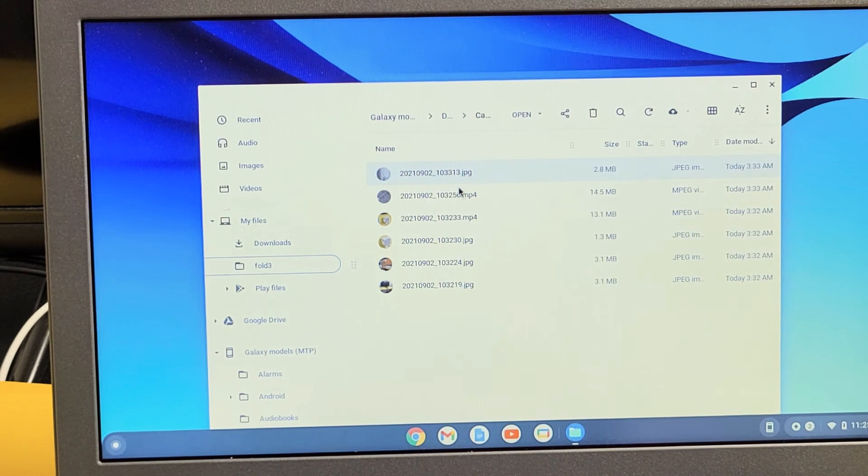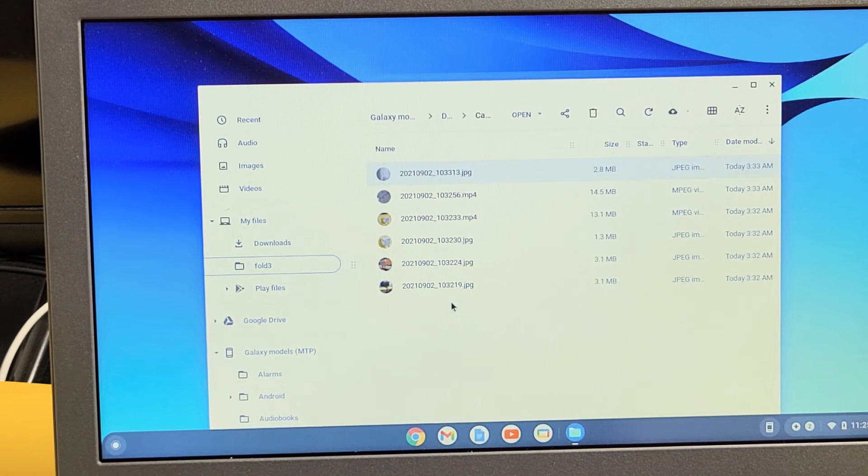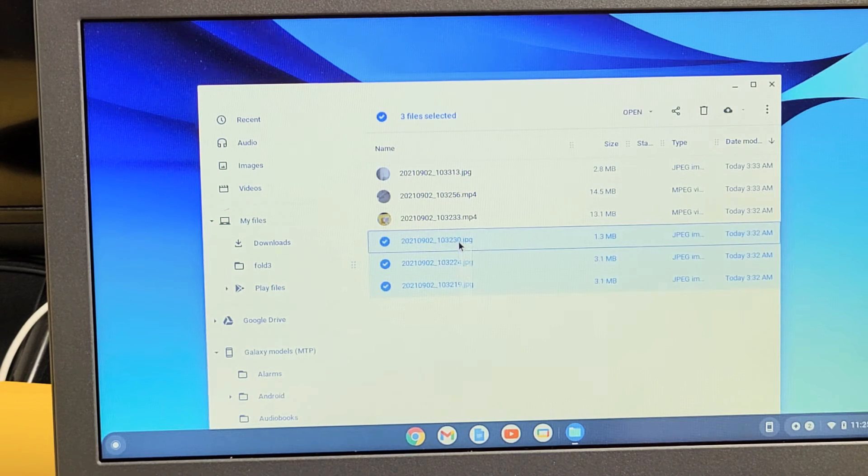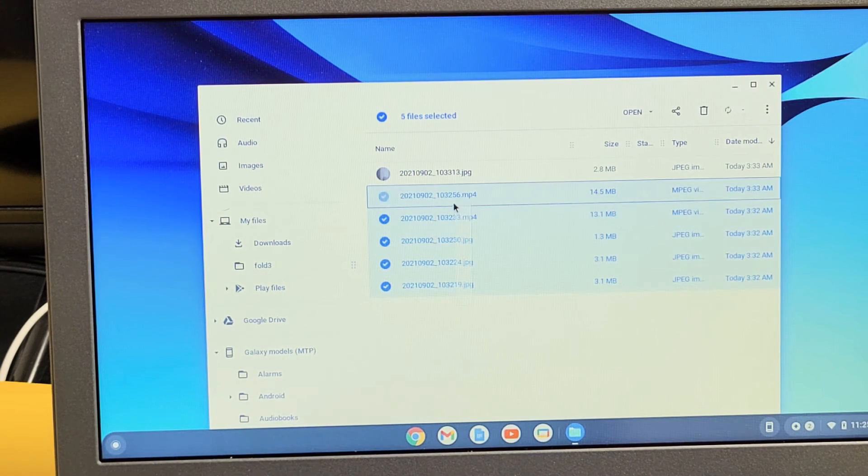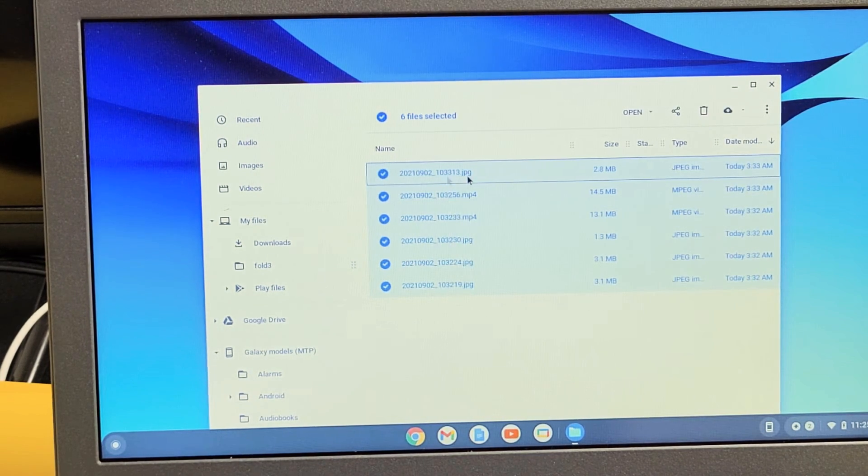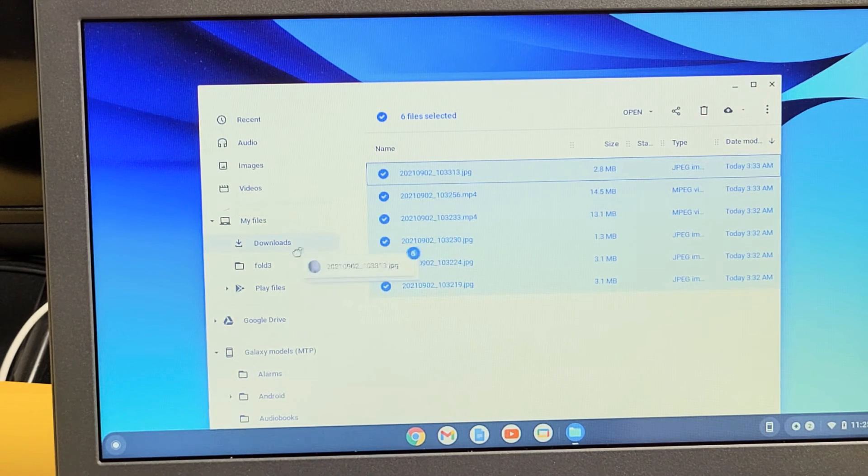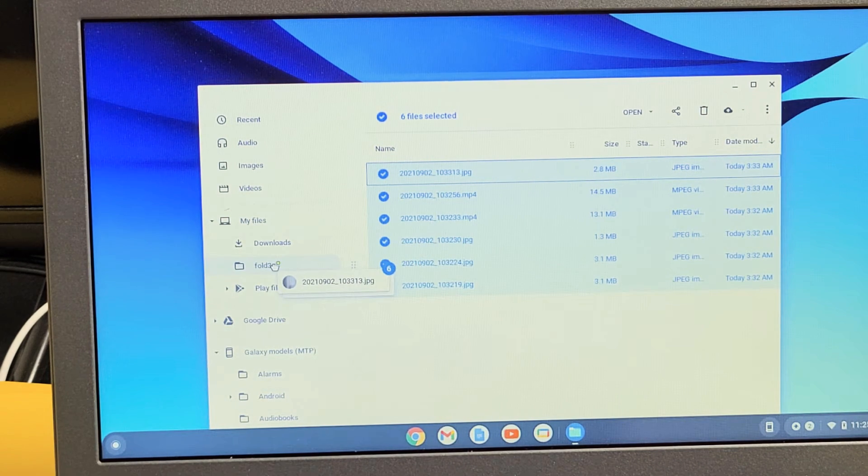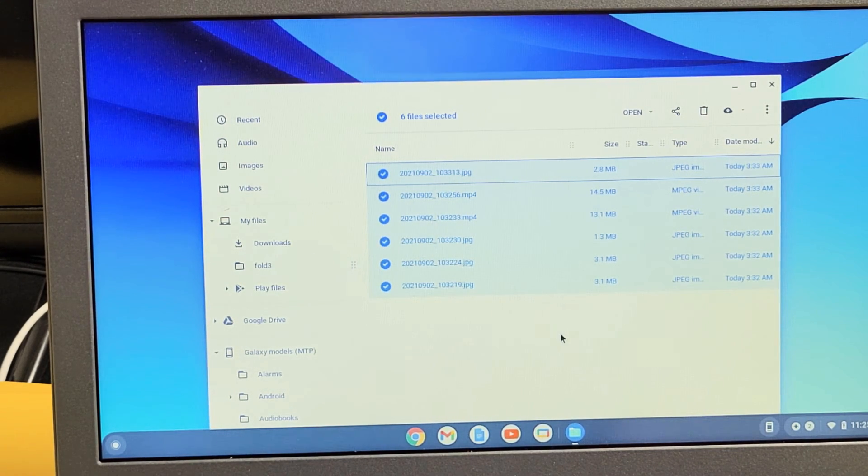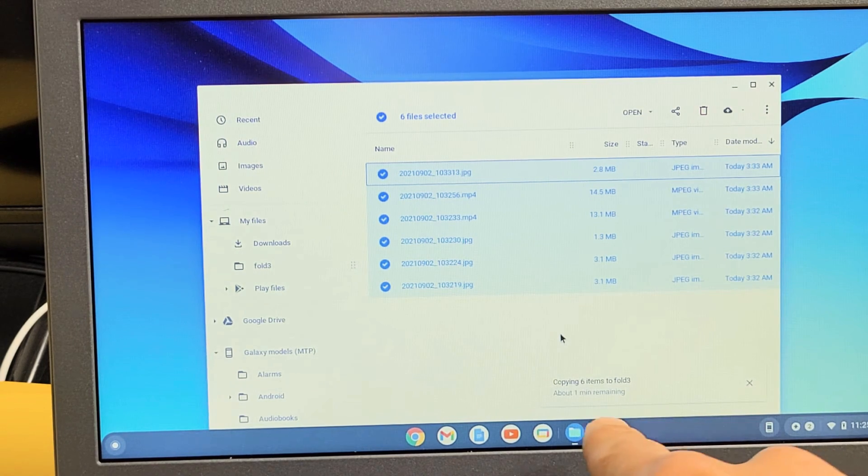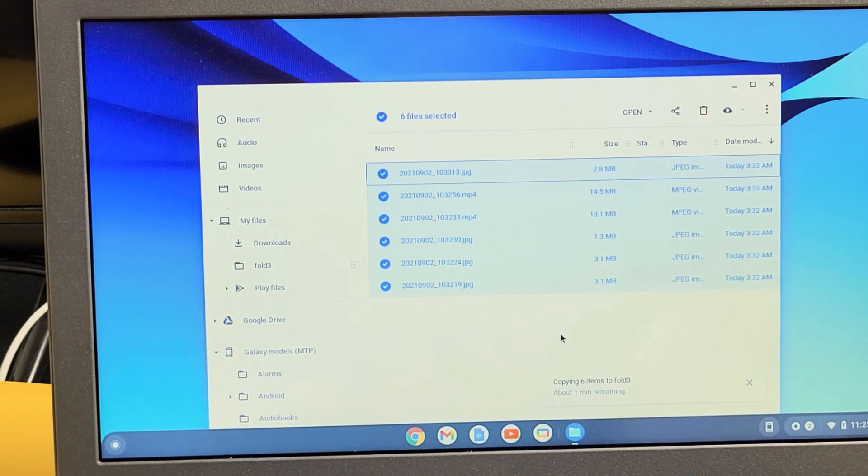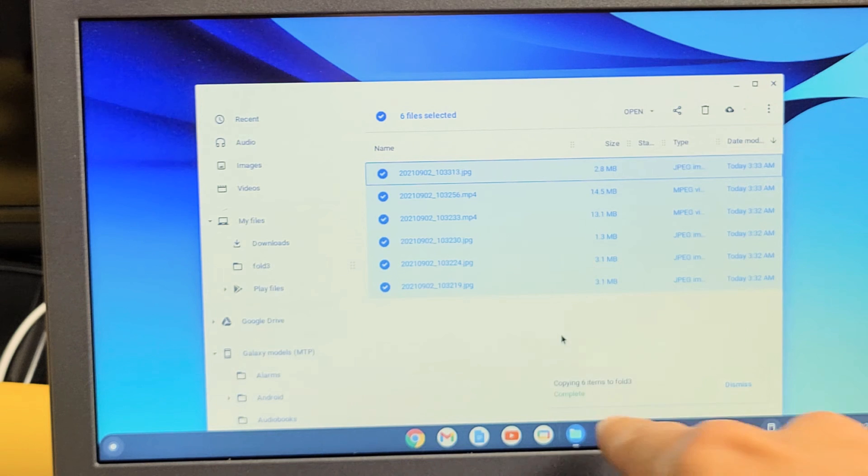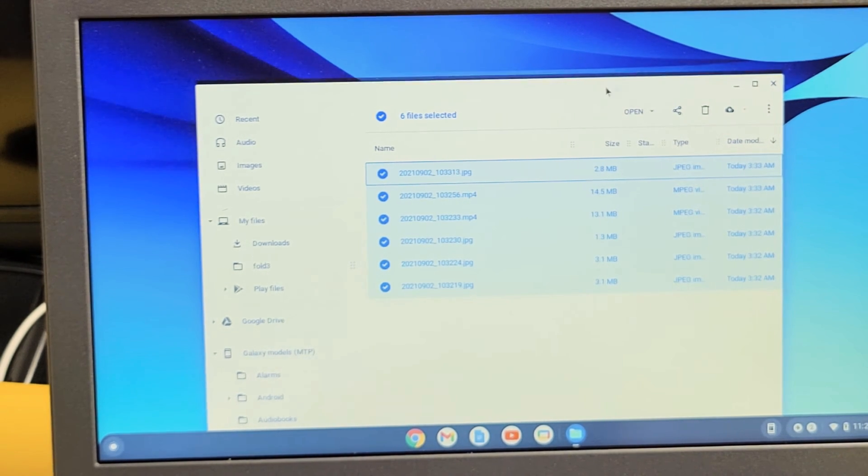Now what I can do is drag and drop each one into here, or I can do the whole shebang. So for example, let's go ahead and highlight all of them, and I'm going to drag and drop into this new folder called fold three, let it go, and give it one second to transfer. You can see it's copying six files, and it says complete right there.